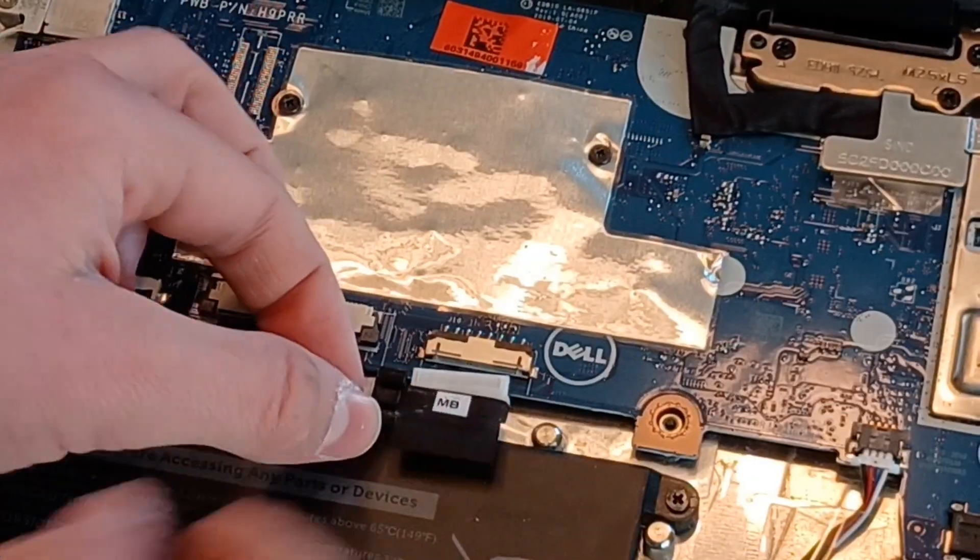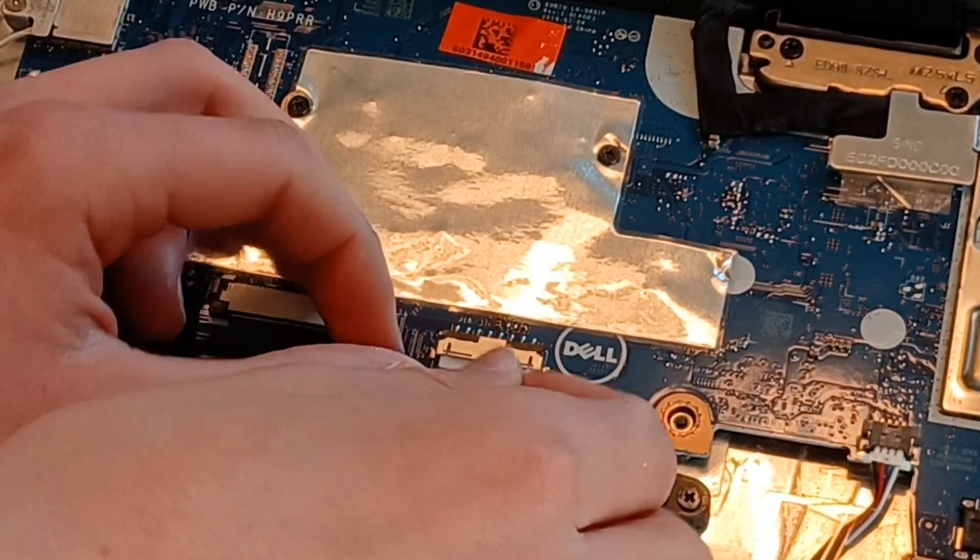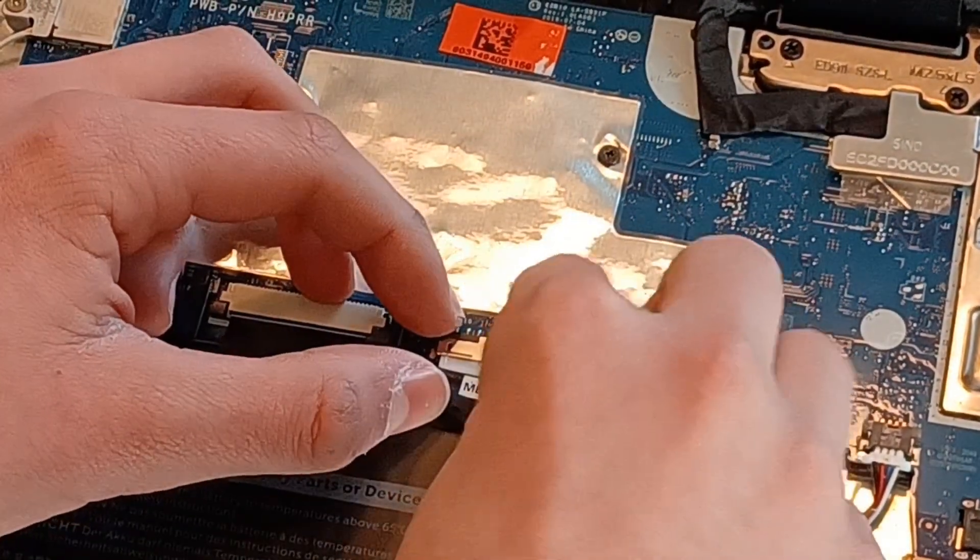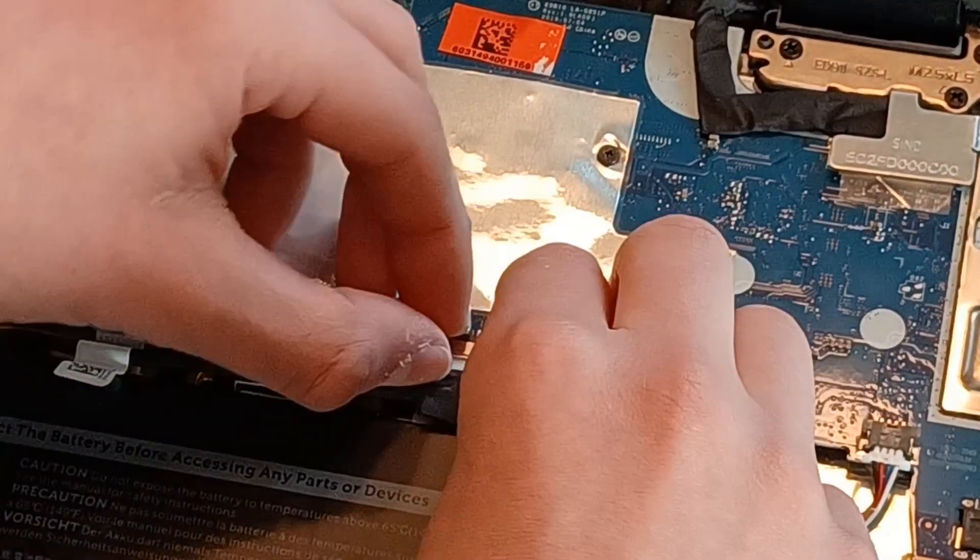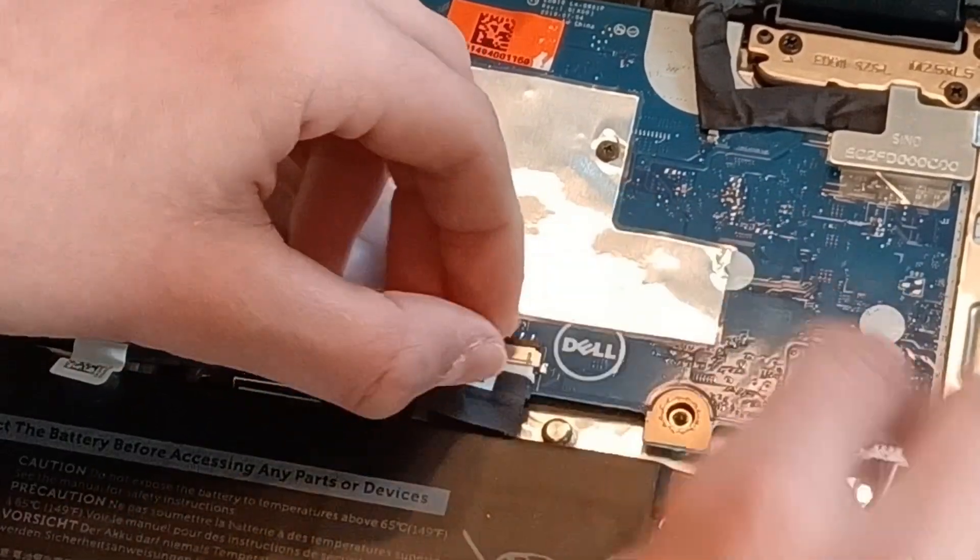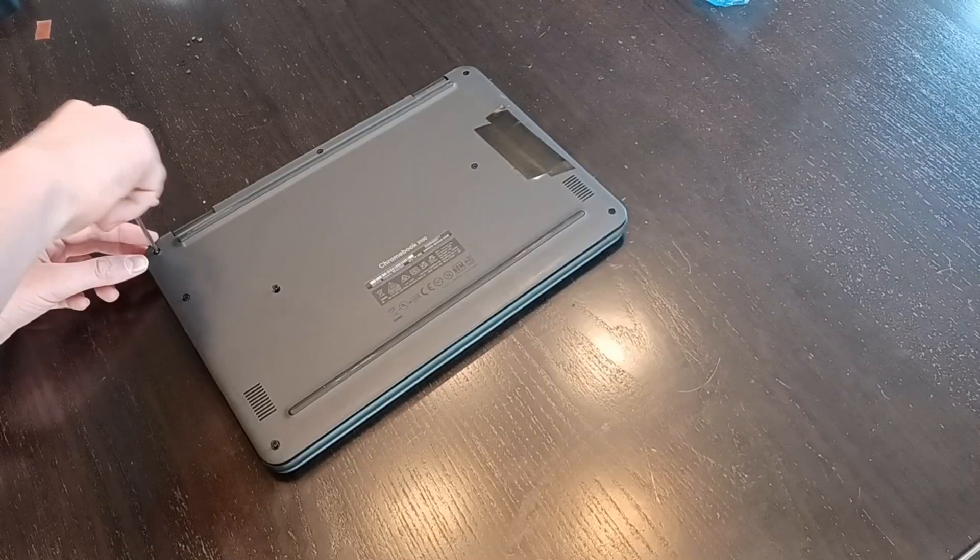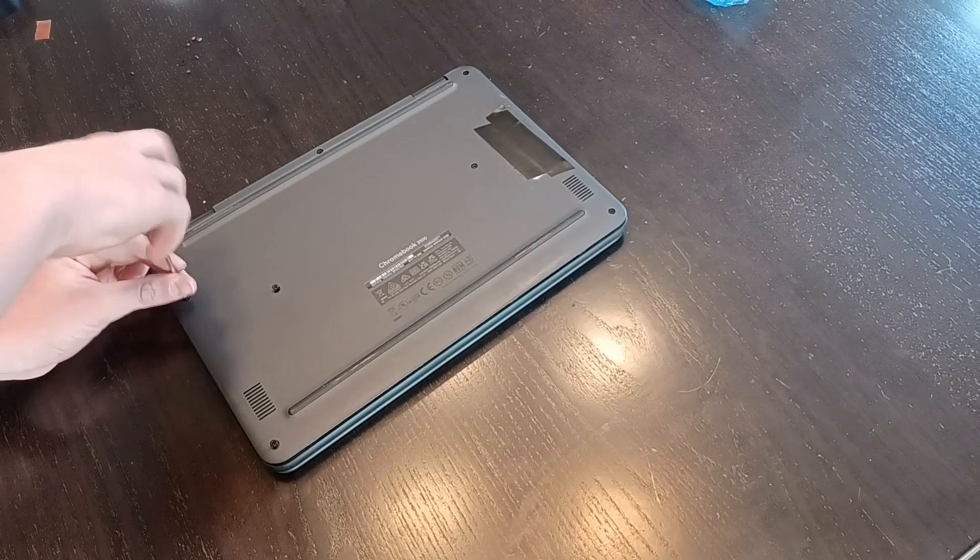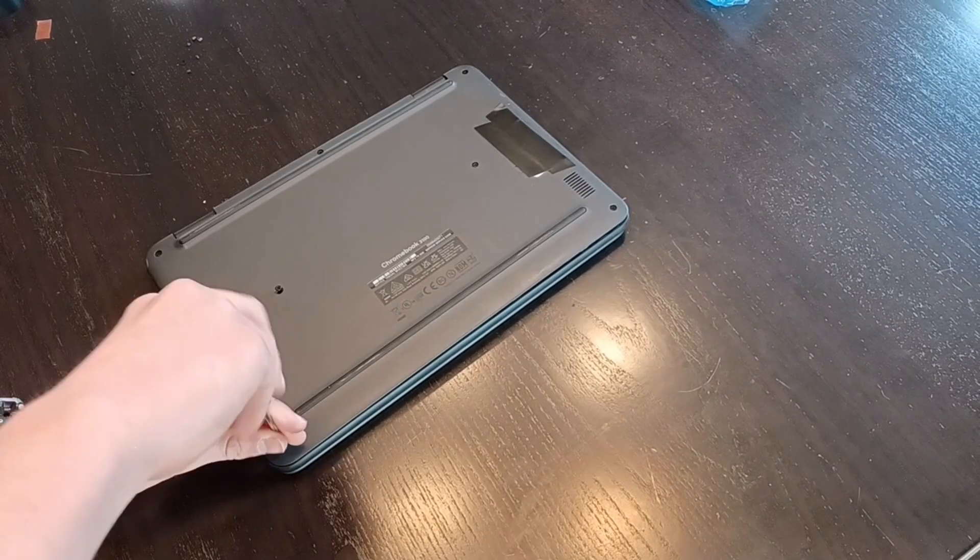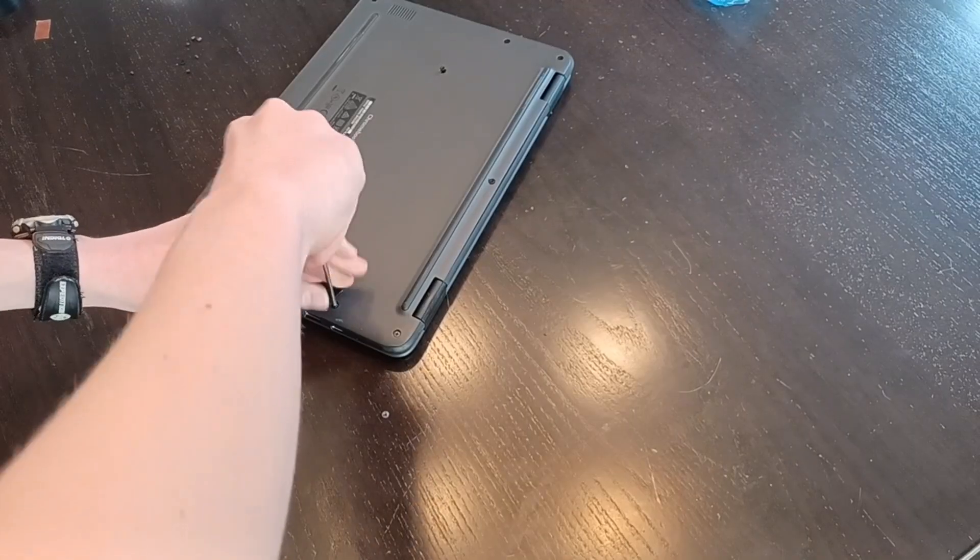And once you've got everything ready, you connect the battery back into the chromebook. It should just snap right into place. Place all the screws back into the chromebook and tighten them down. Not too tight though. You don't want to break the plastic.